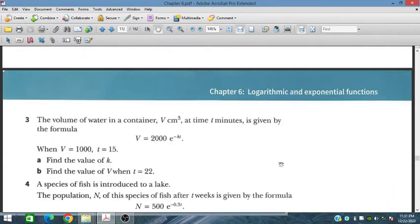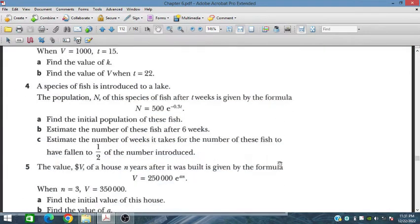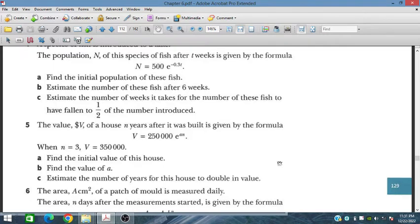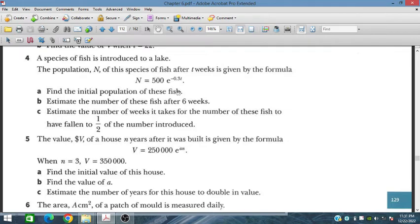Let's see problem number 4. A species of fish is introduced to a lake. The population of this species of fish after t weeks is given by a formula. We have to find the initial population, which means t equals 0. That is 500.